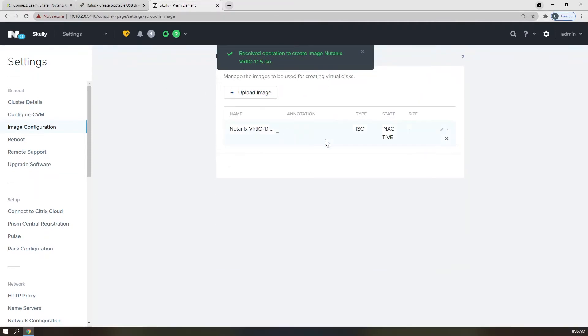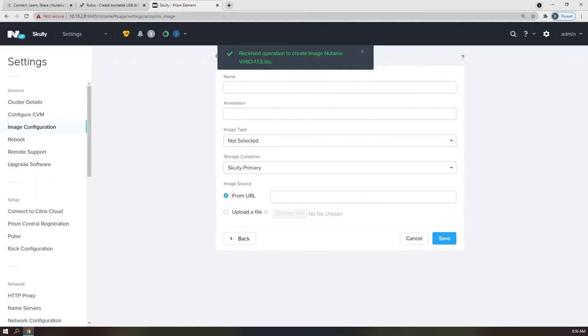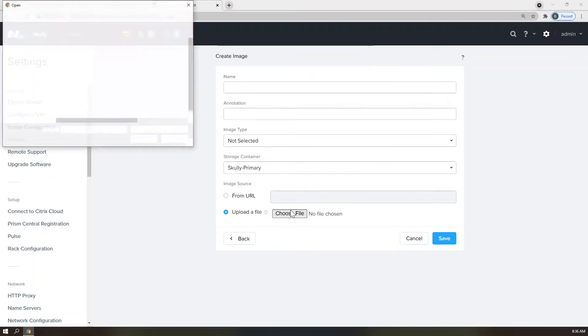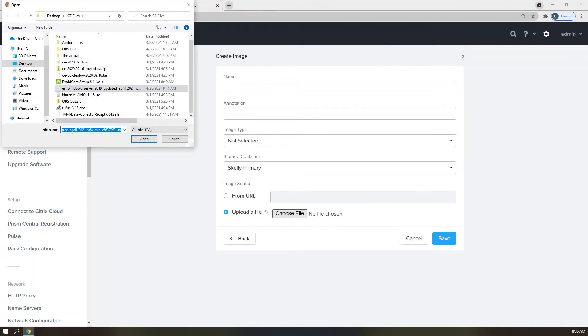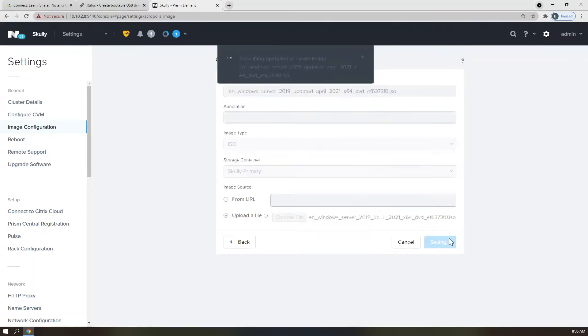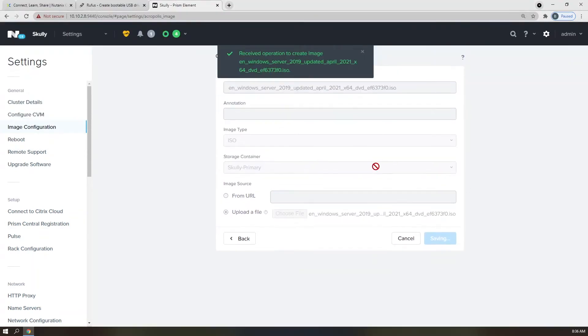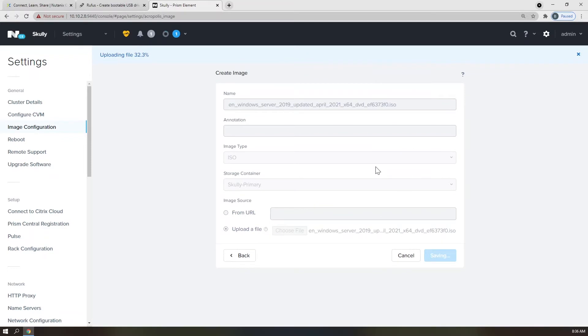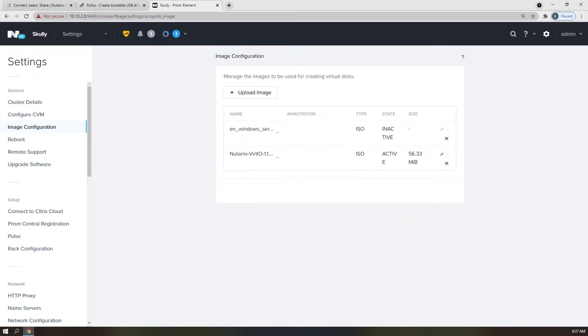Go ahead and repeat that process for the Windows ISO. Now that you have uploaded a Windows ISO and the VirtIO ISO, created a storage pool, and configured the networking, we can finally begin to build out our workloads.